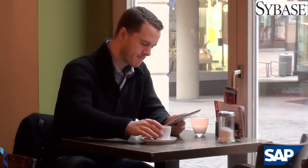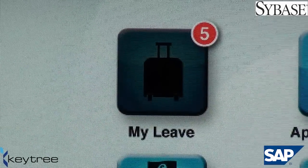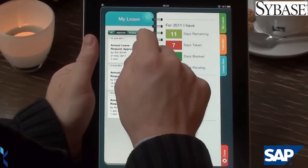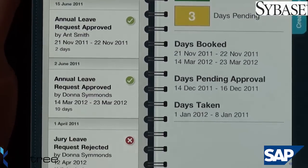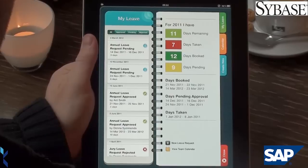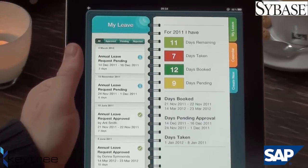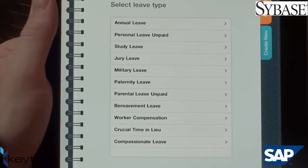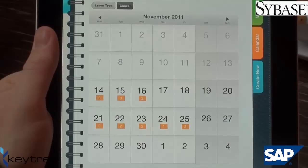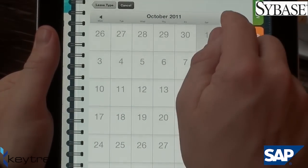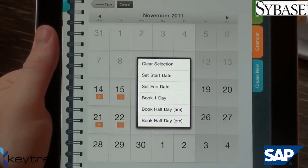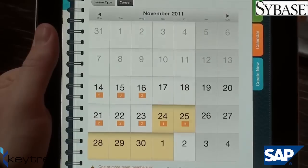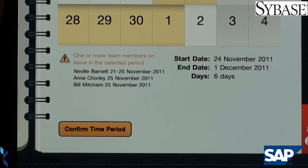If you want to book some holiday, all you have to do is press the Leave Request icon. On the left-hand side, you can filter and see details of leave you have requested, and on the right-hand side, you see information about the number of days leave you have already taken or have remaining. To create a new leave request, press Create New. Select the type of leave you are requesting and then you can browse the calendar. Press the day you want to start and then select the end date of your leave. People Unwired will notify you if other members of your team are on leave in the same time period that you have requested.